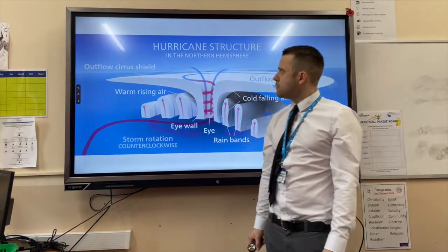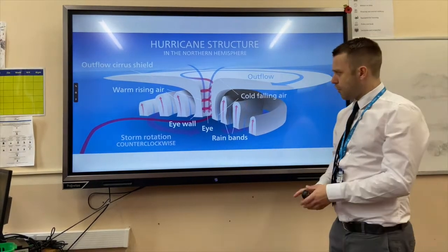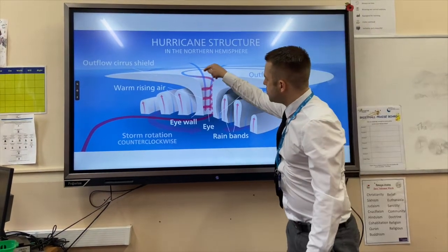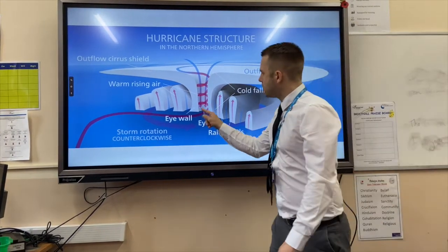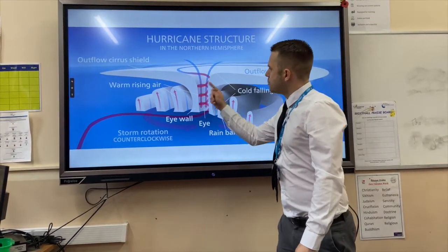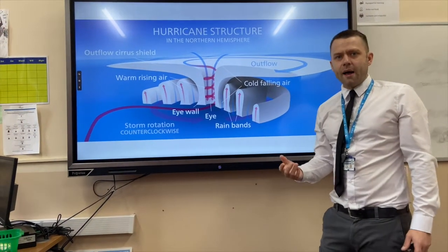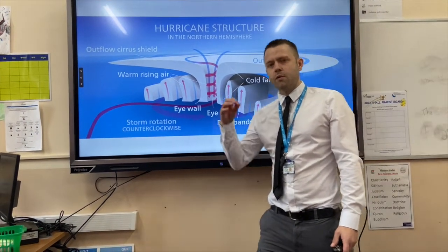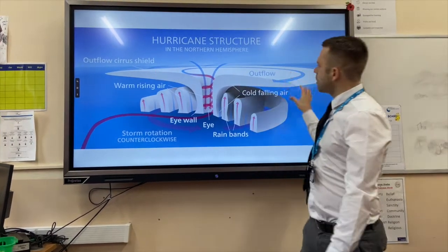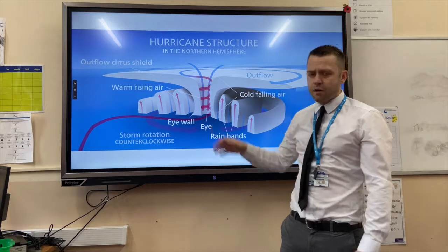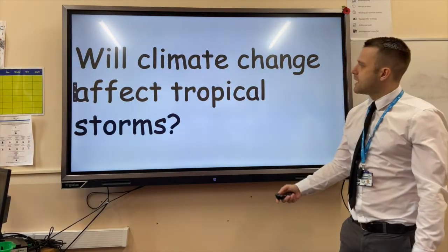Here you can see a cross section of a fully formed tropical storm. In the eye you get descending cool air — this is where conditions are calm. Whereas on the eye wall you get rising, rotating warm air, and that's where conditions are most extreme, with torrential rain and the highest wind speeds. These huge towering cumulonimbus clouds also cause heavy cloud cover and high precipitation.